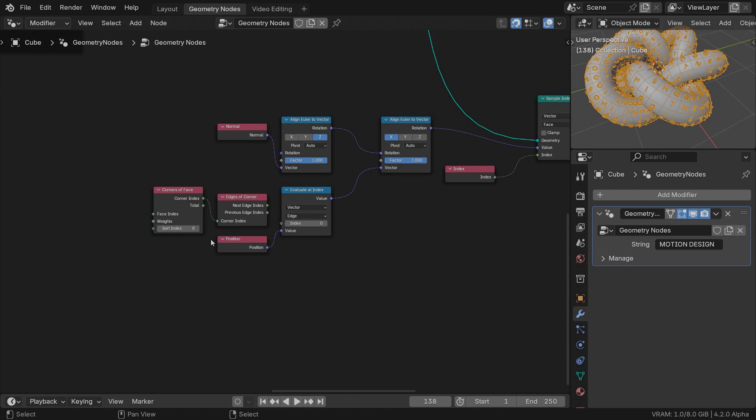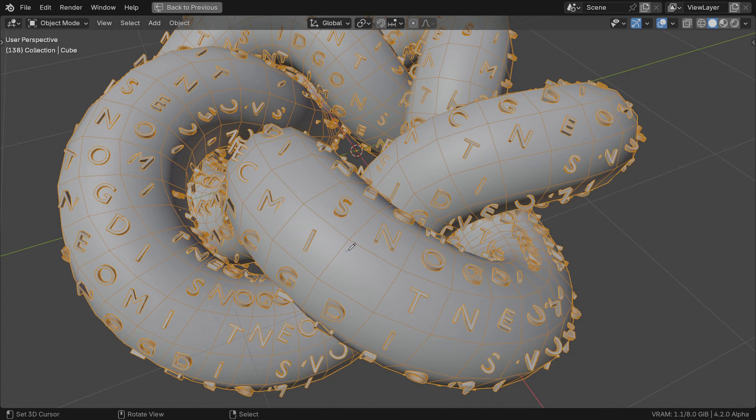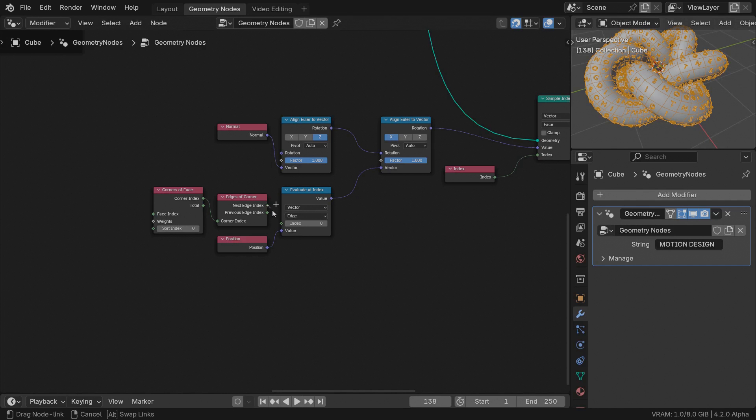This node outputs just one corner index by default, but we can choose which one by increasing this number. It represents the local index for each face, and by local I mean each face internally starts counting its corners at zero, although the corner index in the spreadsheet editor may have another unique number. Each corner is connected to two edges. We only need one of them and get its position.